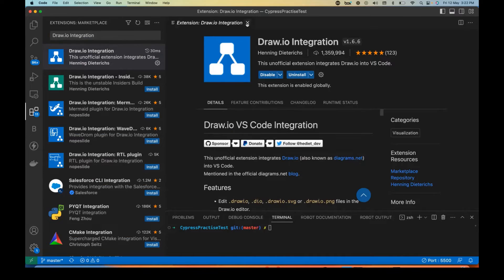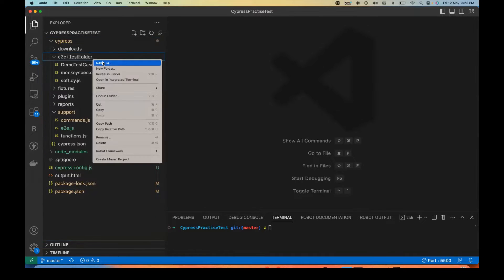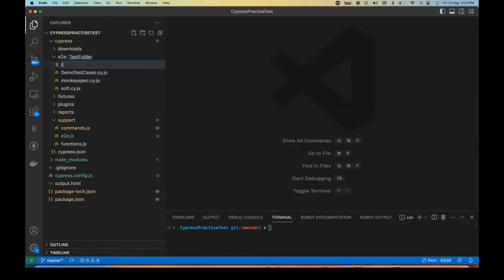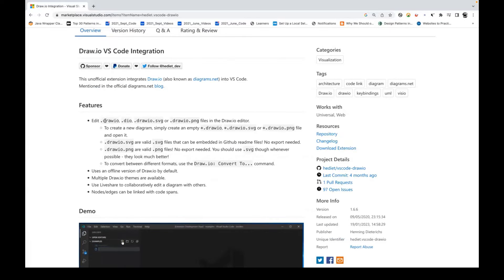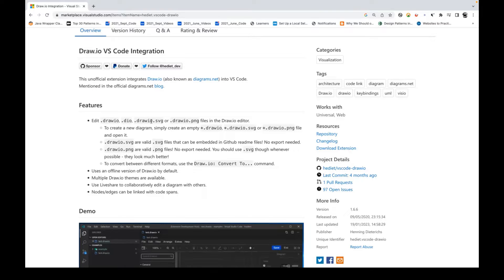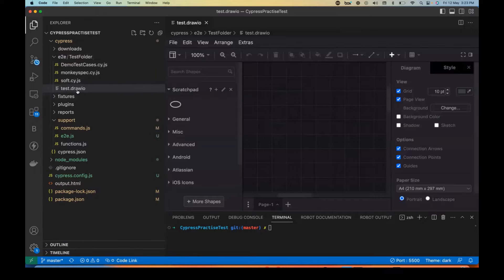After that, simply close this window, go to your folder structure, and create a new file. The file name I'm going to create is 'test.draw.io' — the file extension is .draw.io. There are various file extensions you can use: .draw.io, .dao, or draw.io.svg, or .png. For example, I've given this one the name 's.draw.io'.